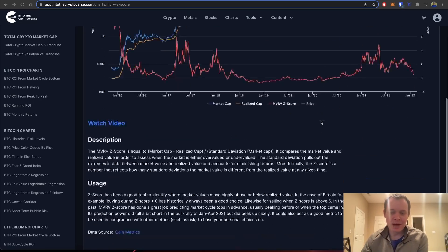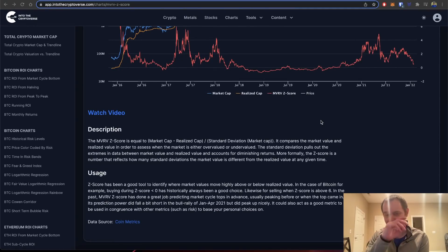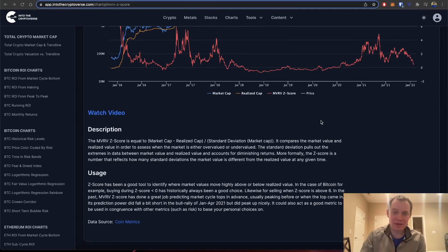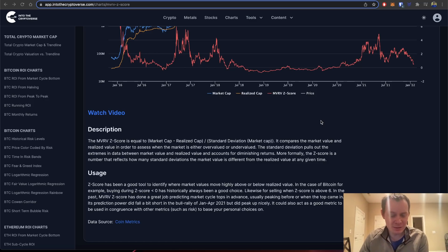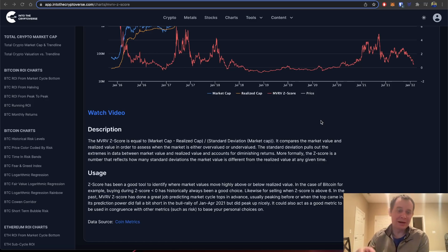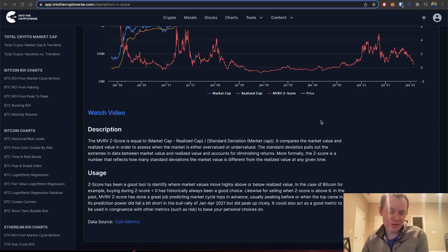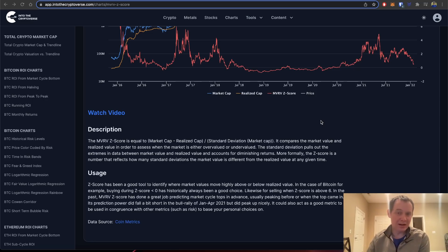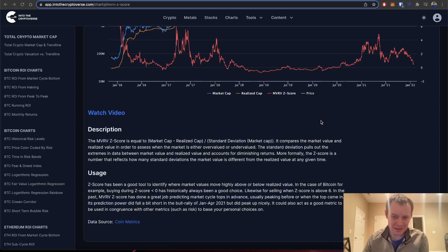One of the things we should talk about is: what is the definition of the MVRV Z-score? The MVRV Z-score is equal to the market cap minus the realized cap, divided by the standard deviation of the market cap. Dividing by the standard deviation helps us account for diminishing returns in some manner.